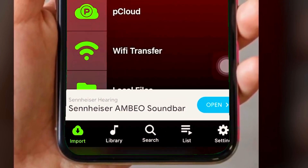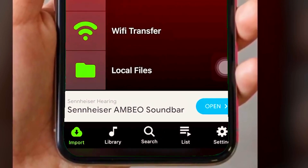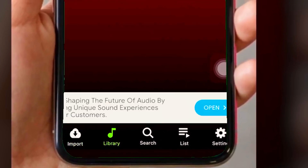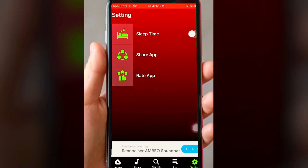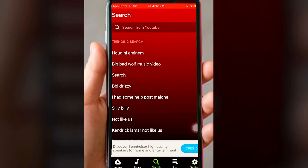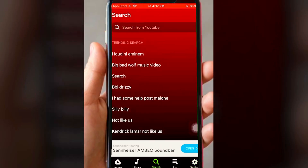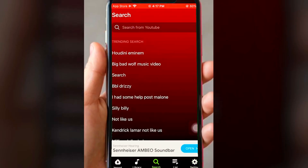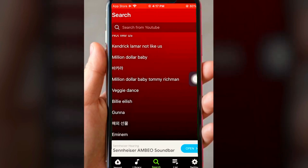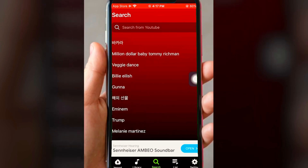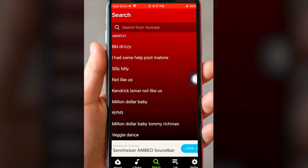You also have lists, settings, etc. Then under the search bar here, you can also see what's trending. These are all the things that people are currently searching for on this app, appearing as trending. Or you can type in something in the search bar if you'd like.